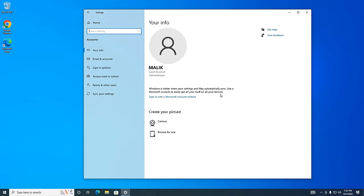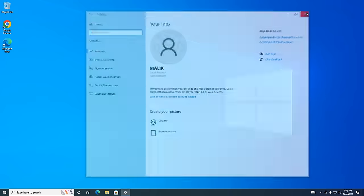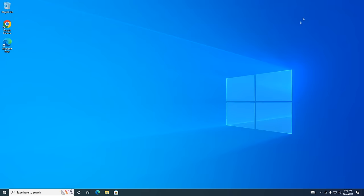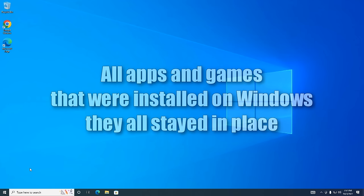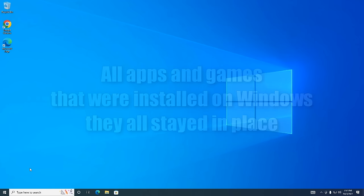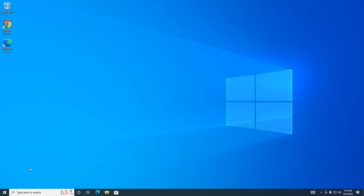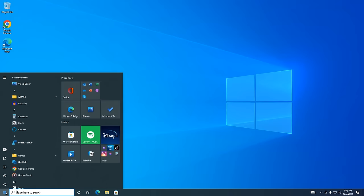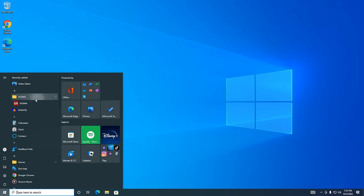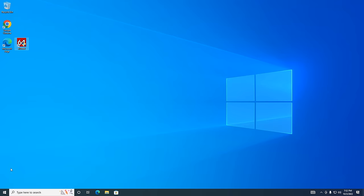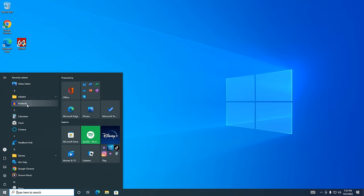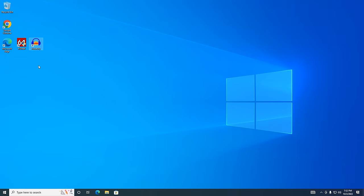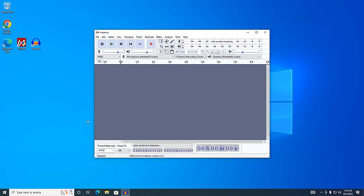Now my desktop is completely empty and there are no application icons on it, as if I had just installed a new Windows 10. But in fact, all the programs, applications, and games that were installed in Windows under the control of a Microsoft account, they all remained in place and I can use them as well. To do this, click the start button, select an application, and drag the icon to the desktop. Now you can launch all programs from the desktop or taskbar just like you did before.